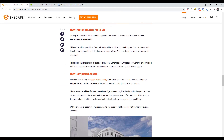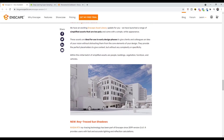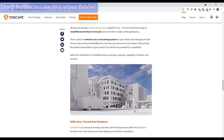For Revit users, there is a material editor that will look a little different than the SketchUp version, since Revit and SketchUp work in completely different ways. I'm not working in Revit so I can't demo that, but it is included if you're a Revit user.